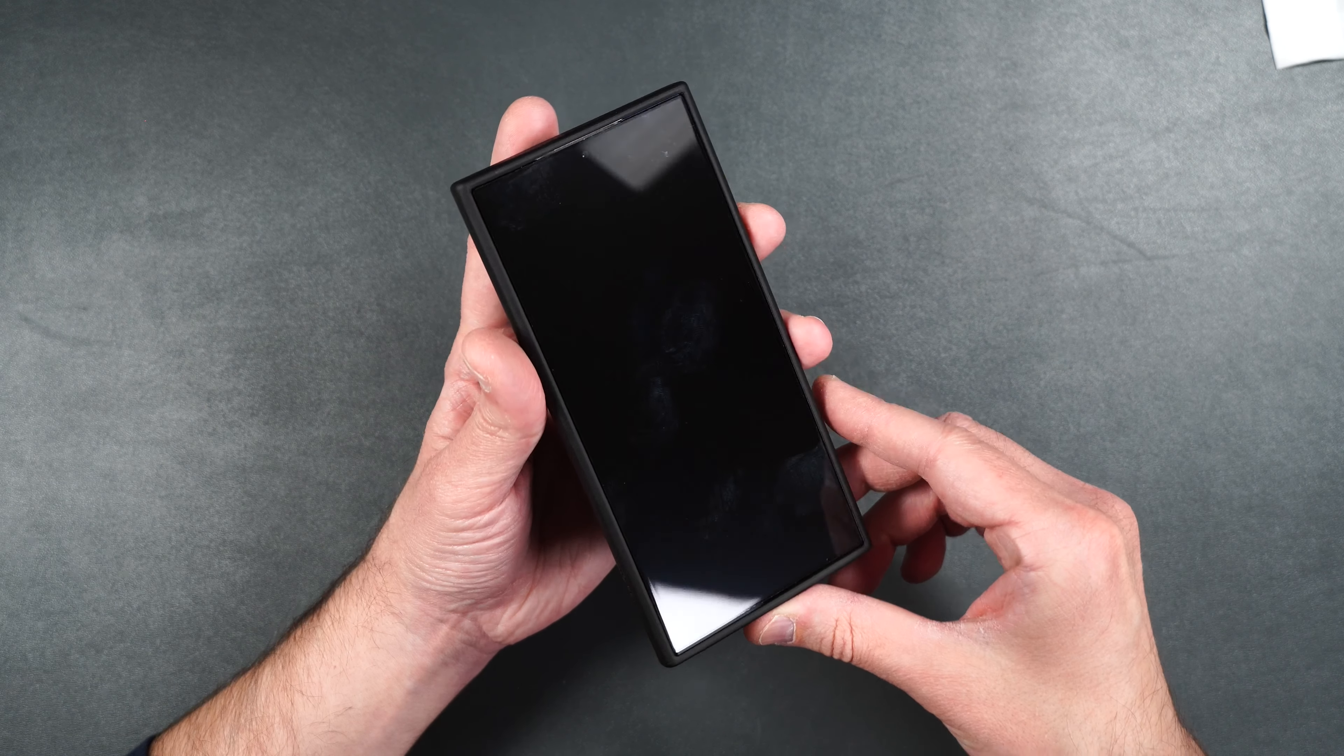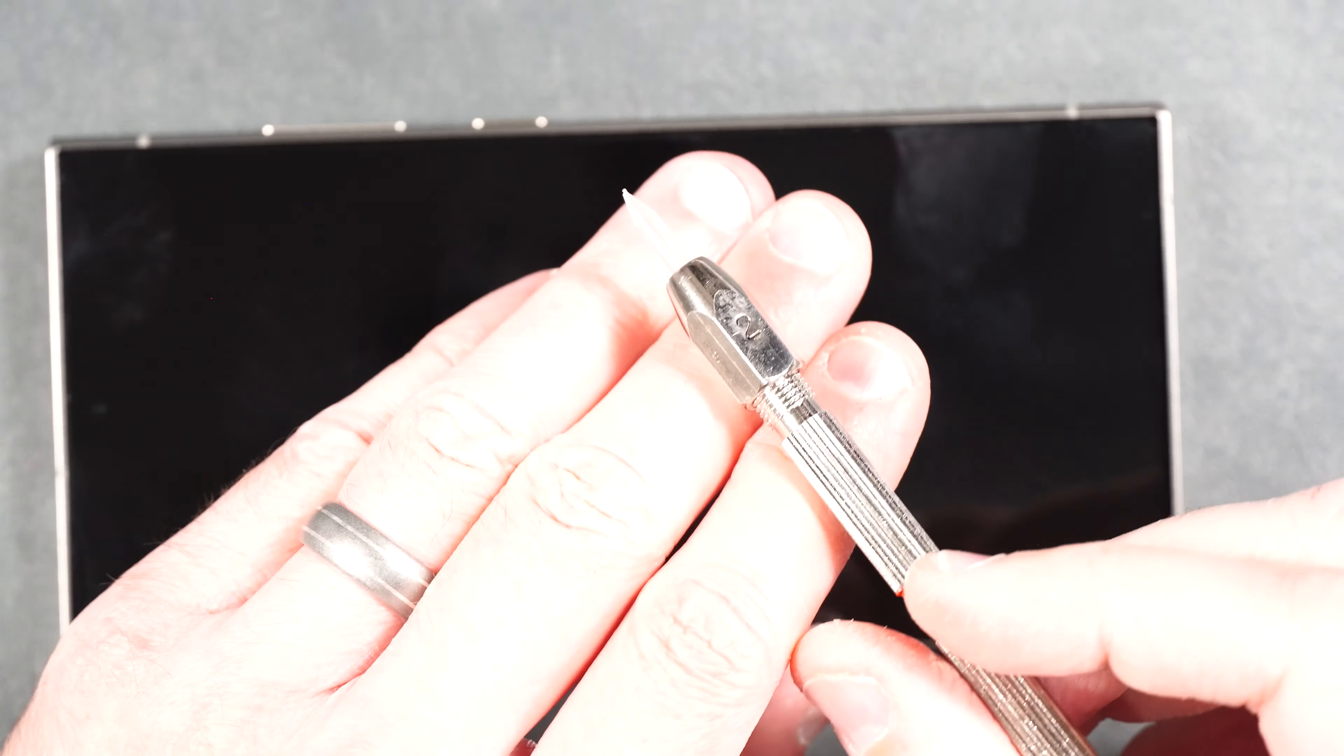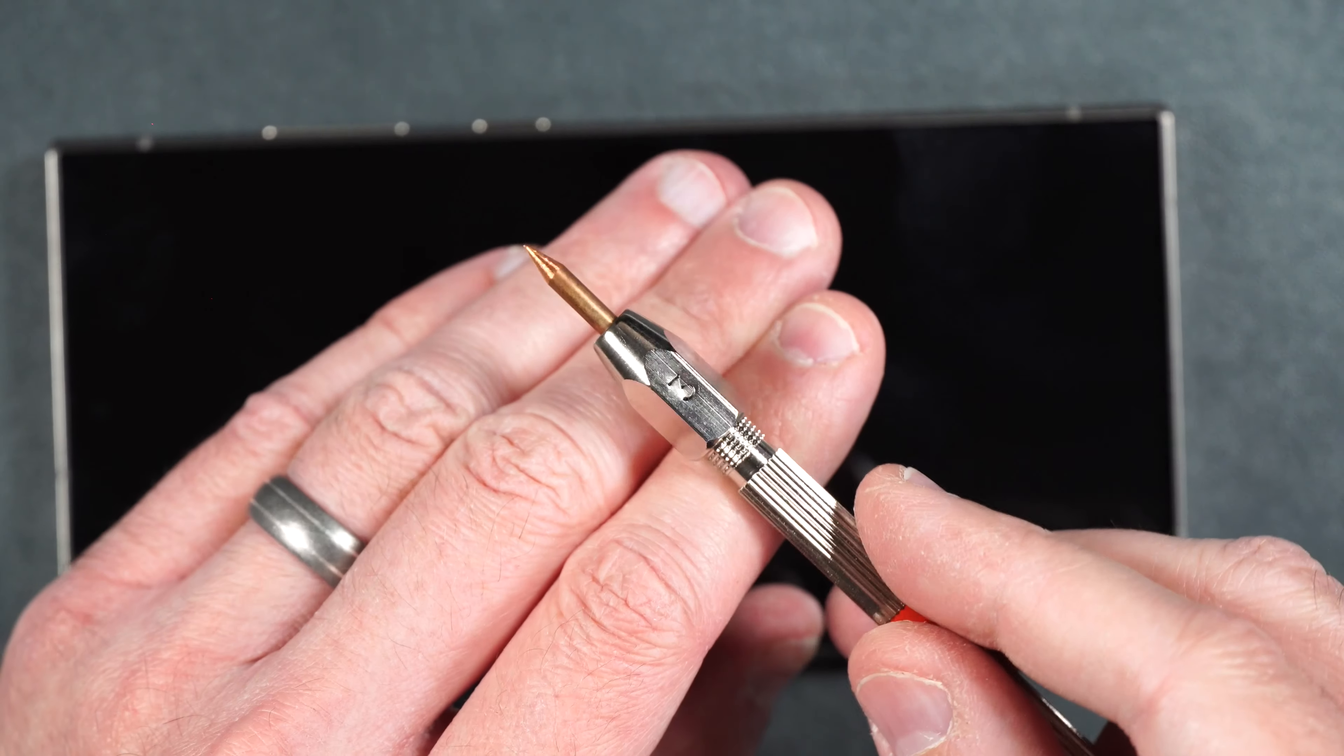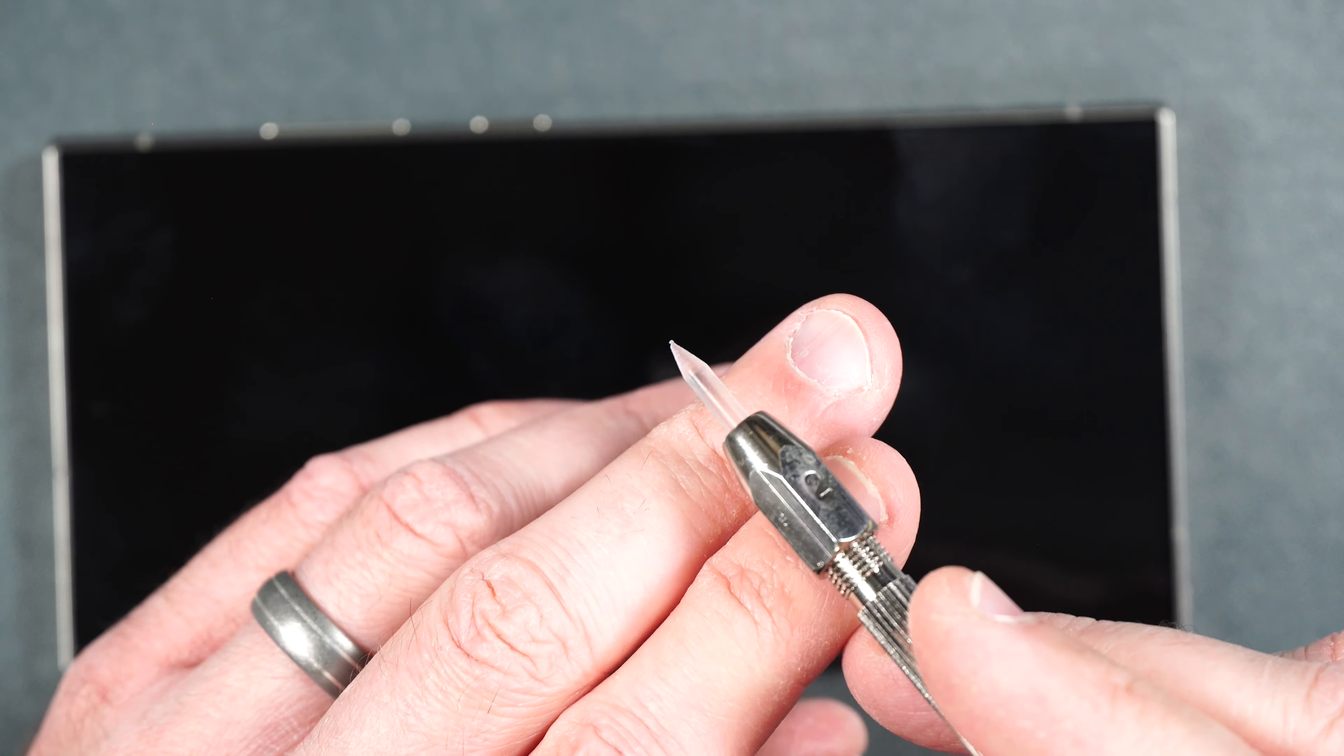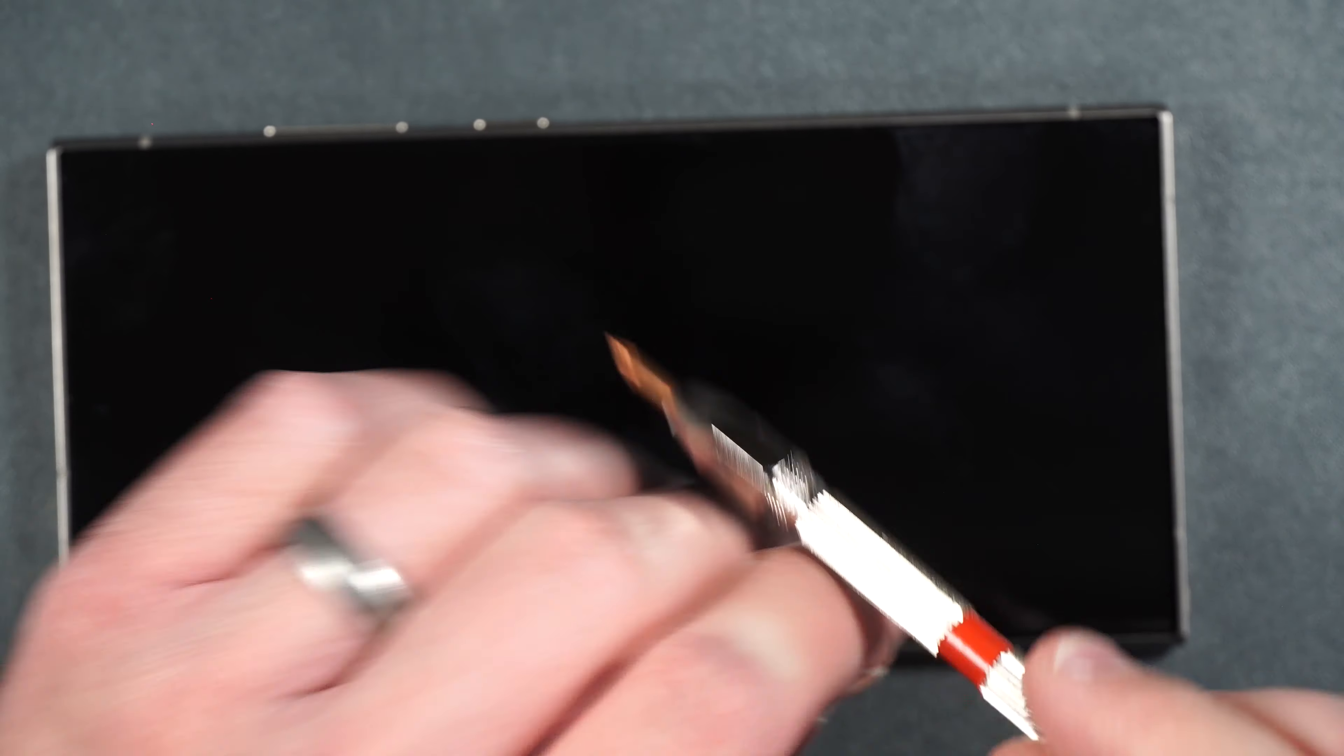So now let's move on to the scratch test. So regular film starts to scratch around the Mohs hardness number two, which is simply just plastic. And then it gets worse with the number three, which is copper. So we're going to start off with the number two. And then we'll move on to the number three.